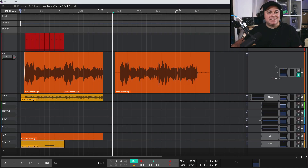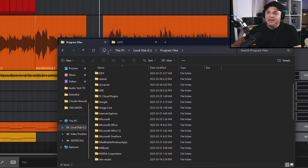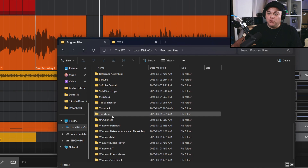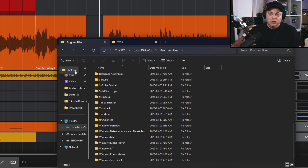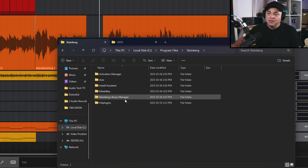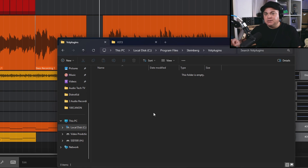Now that you know to look for VST2 or VST3 plugins — primarily VST3 — where do we install them? Most plugins will have an installer asking which versions you want. If you choose to install the VST2 version, there are typically two common folders: C:\Program Files\VST Plugins, and C:\Program Files\Steinberg\VST Plugins. VST2 plugins appear as .dll files.